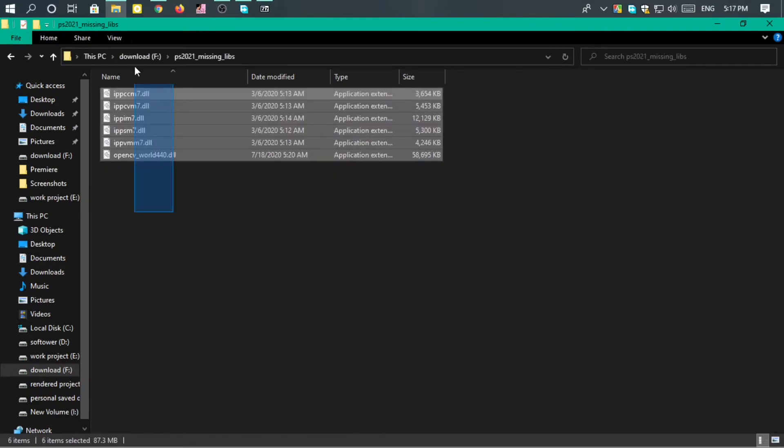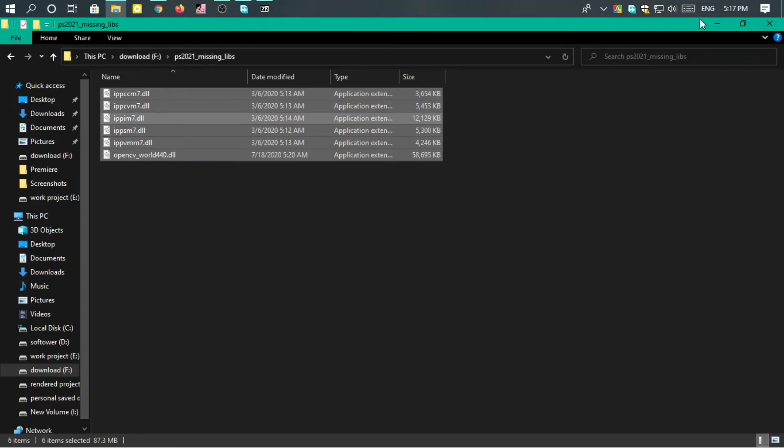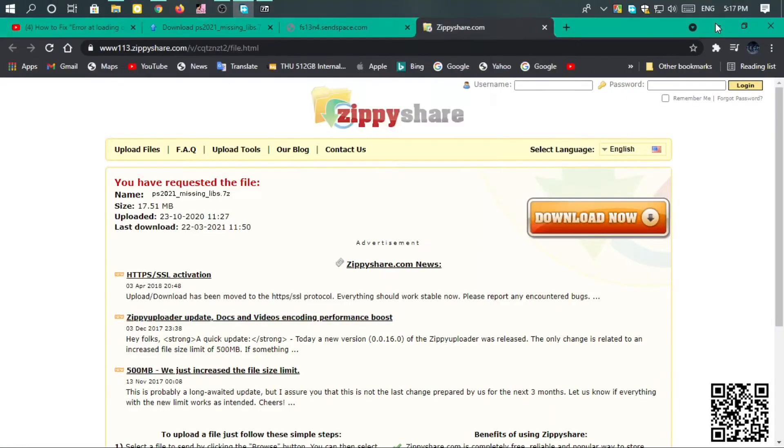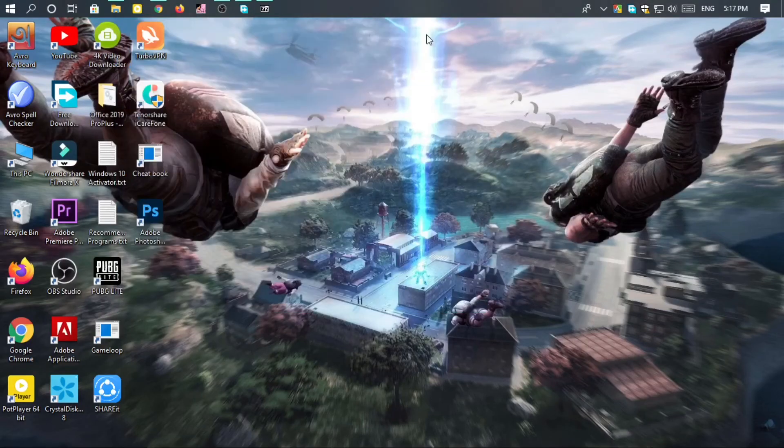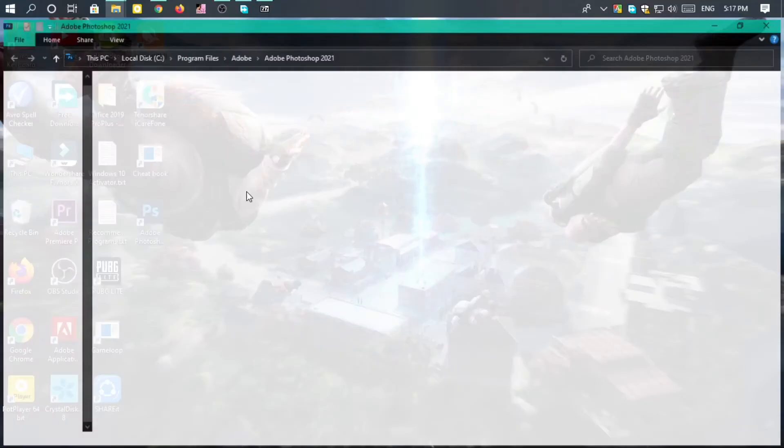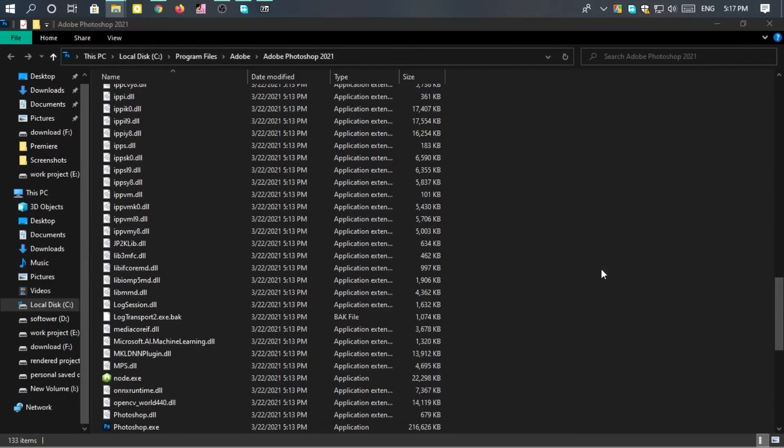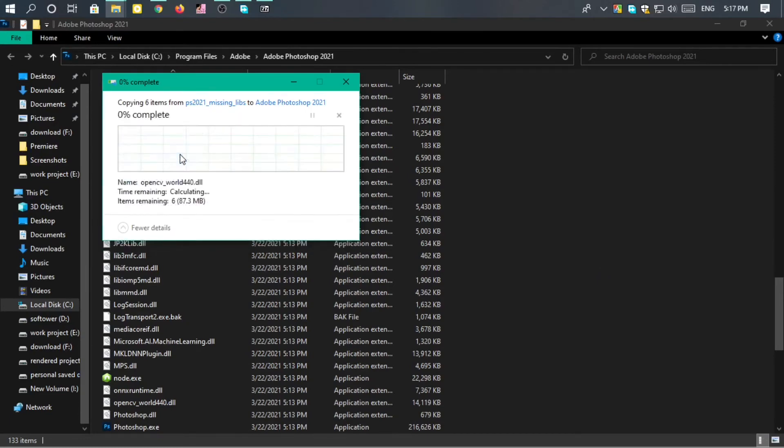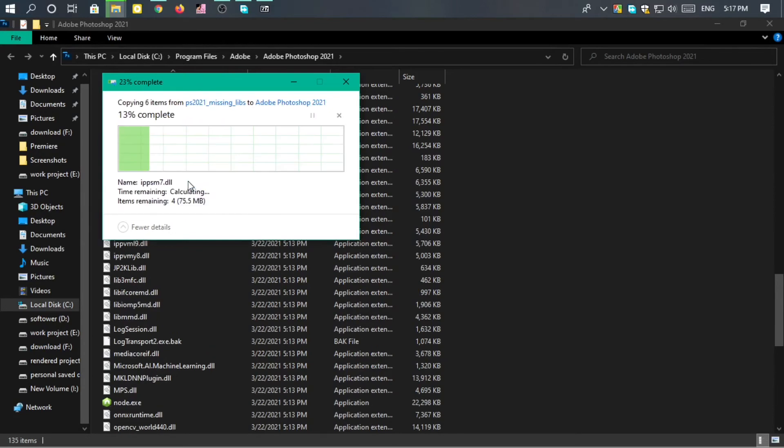Okay, then copy it. You can find the Adobe application, right-click to open the file location, then paste and replace the file. Continue with all the prompts.